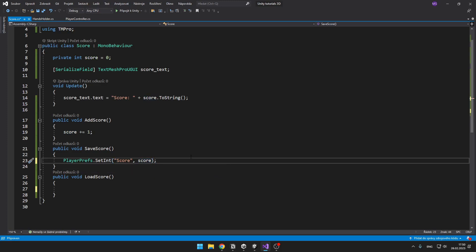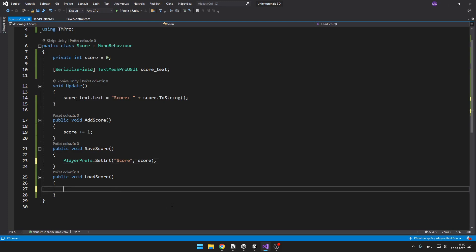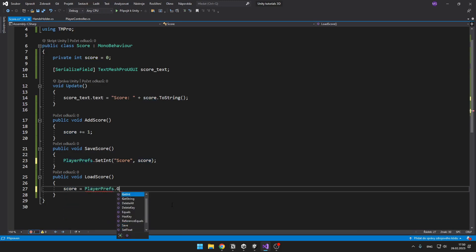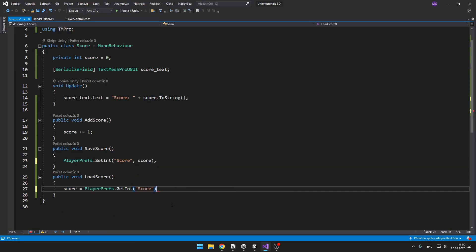And for loading of the score we want the score to be equal to the saved score. So we can say score equals PlayerPrefs.GetInt and score. And this is everything we need to do. You can see that it is pretty simple. Now we can try it.